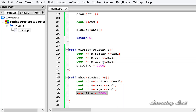So this is it — this tutorial covered passing the value of a structure variable and the address of a structure variable to a function in C++. Thank you for watching, don't forget to subscribe to my channel, and like my Facebook page at facebook.com/learninglad. If you have any doubts, don't hesitate to ask, and I'll see you in the next tutorial.